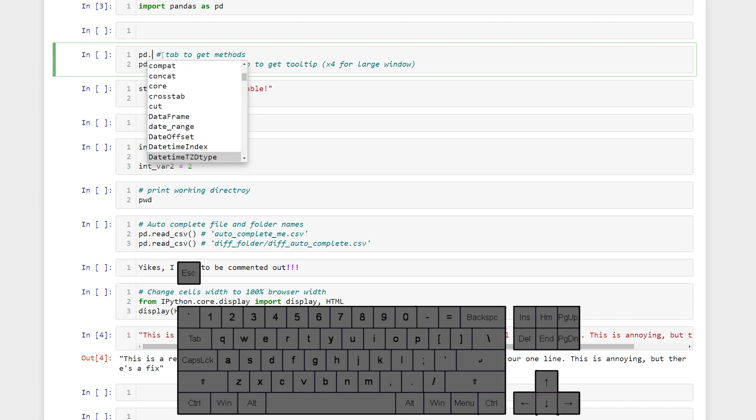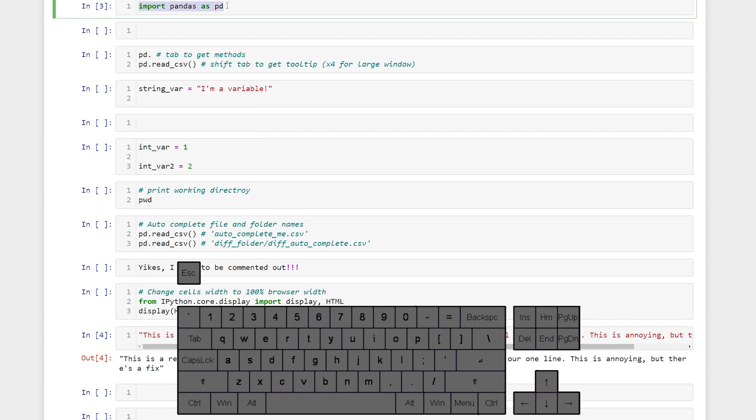Something important to know is if we hadn't run this cell it wouldn't pull up the methods because pd wouldn't actually be an object. I'll show you another example once we get to variables.